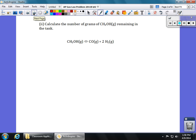In part two, it asks us to calculate the number of grams of CH₃OH — that's our methanol — that are remaining in the tank. Remember, initially we had some amount of methanol. Once we reach equilibrium, some of it's going to be gone. So that's going to set up an ICE situation.